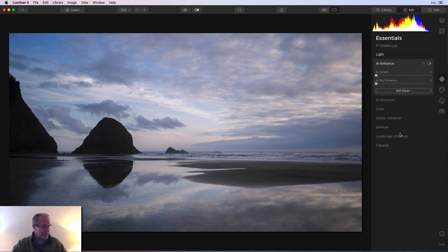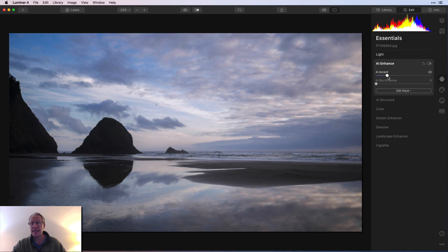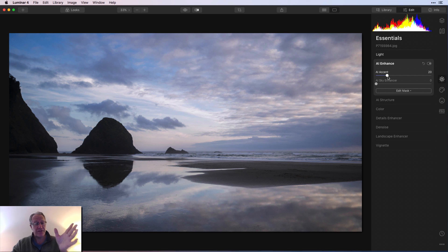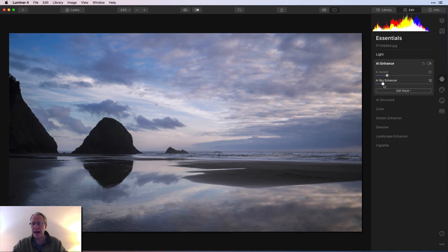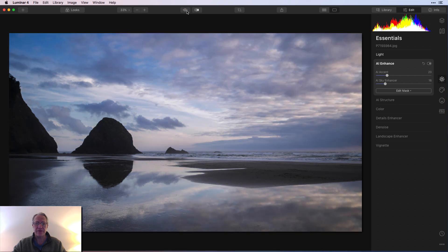Next, I went to AI Enhance and I did a little bit on both of these. The AI Accent used to be known as Accent AI, but they renamed that with AI first because all the other AI tools have AI first, so they just wanted that to match. And I brought Sky Enhancer a little bit as well. And you can see already, we're making some progress. There's before and current.